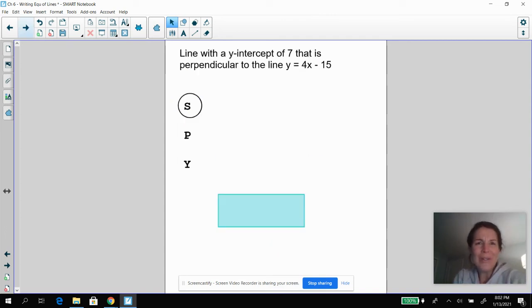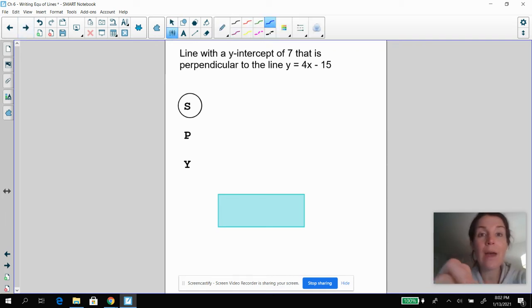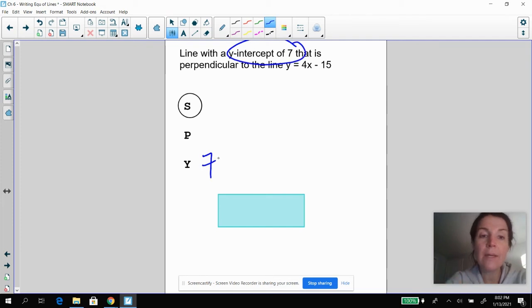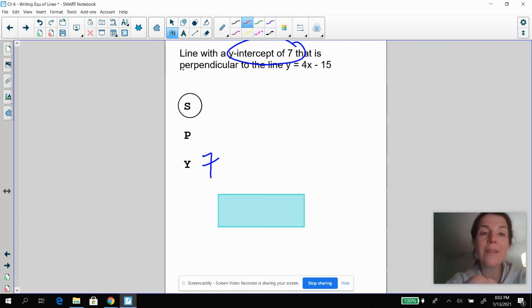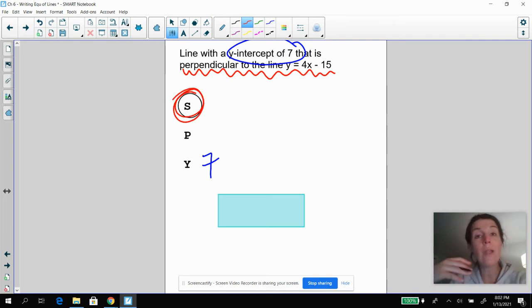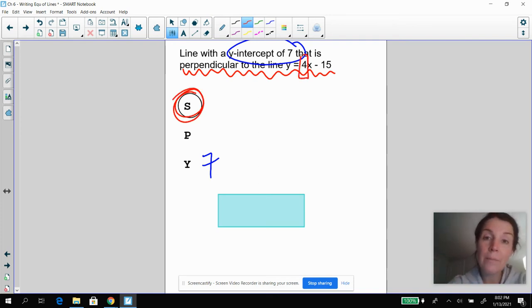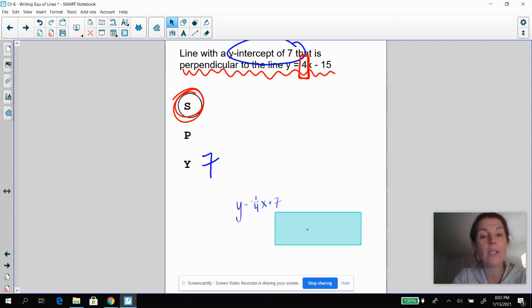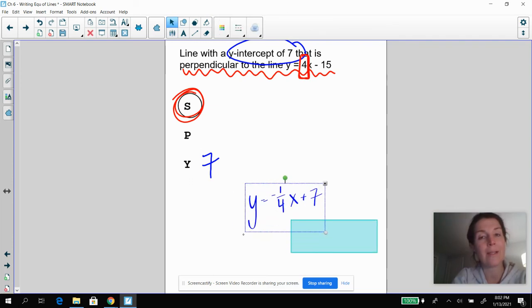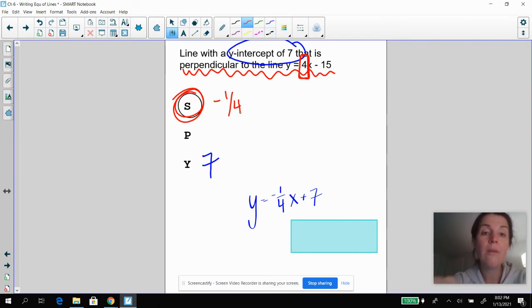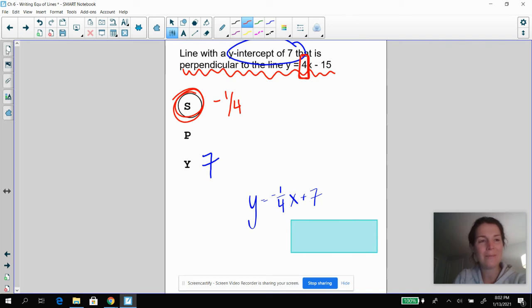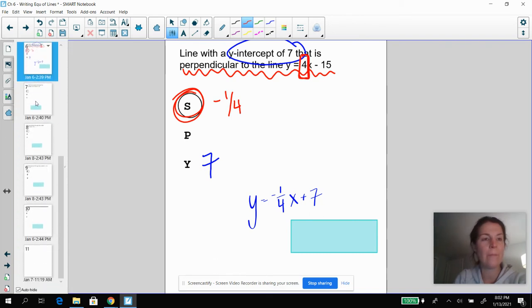Why don't you pause the video and try this one on your own? So this one, you've got a Y intercept of seven. But now my slope, I know that this line is perpendicular to this line. Remember, I always need the slope, but my new line is perpendicular to this. Perpendicular lines have opposite reciprocal slopes. So hopefully you got the equation of Y equals negative one-fourth X plus seven, because the opposite reciprocal of four is negative one-fourth.